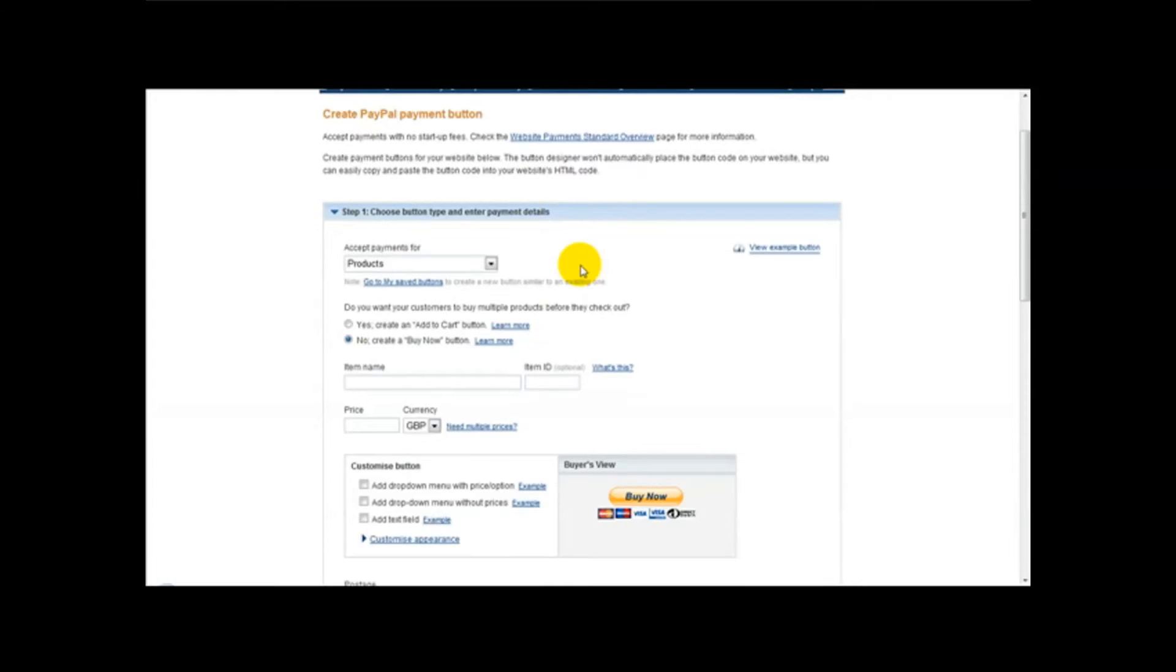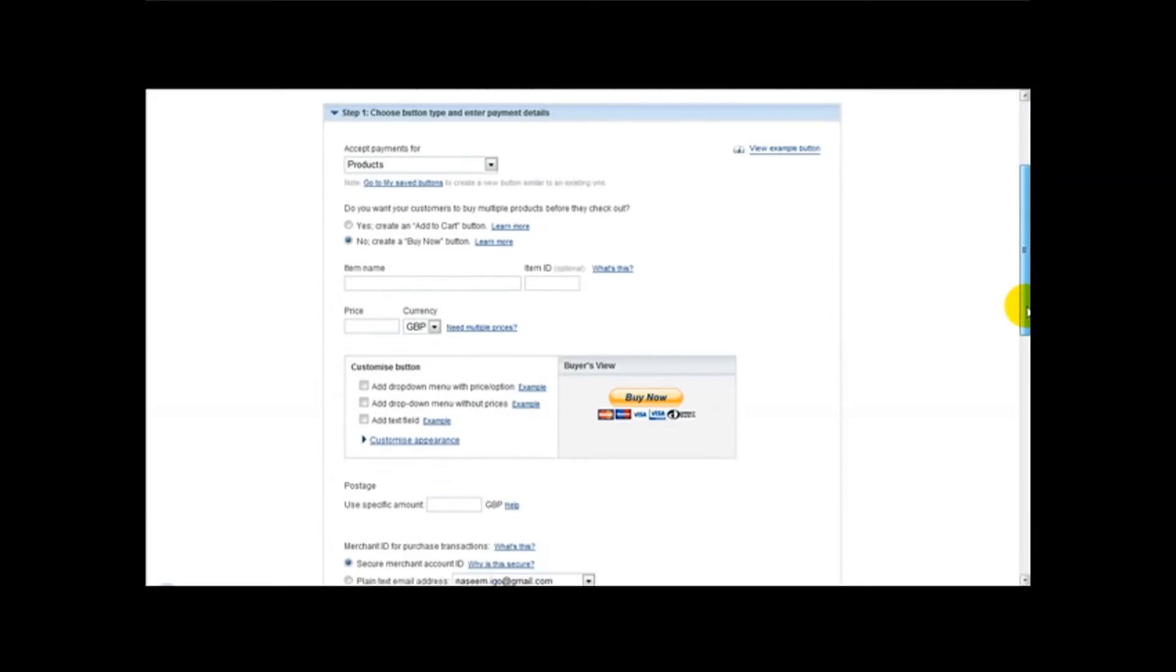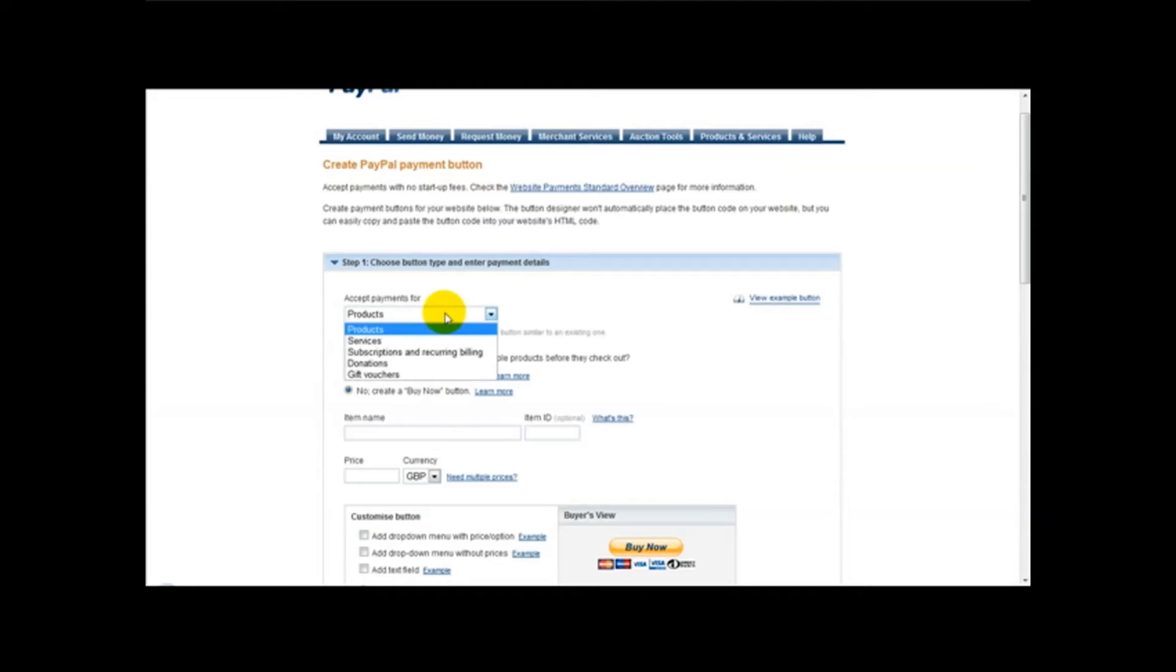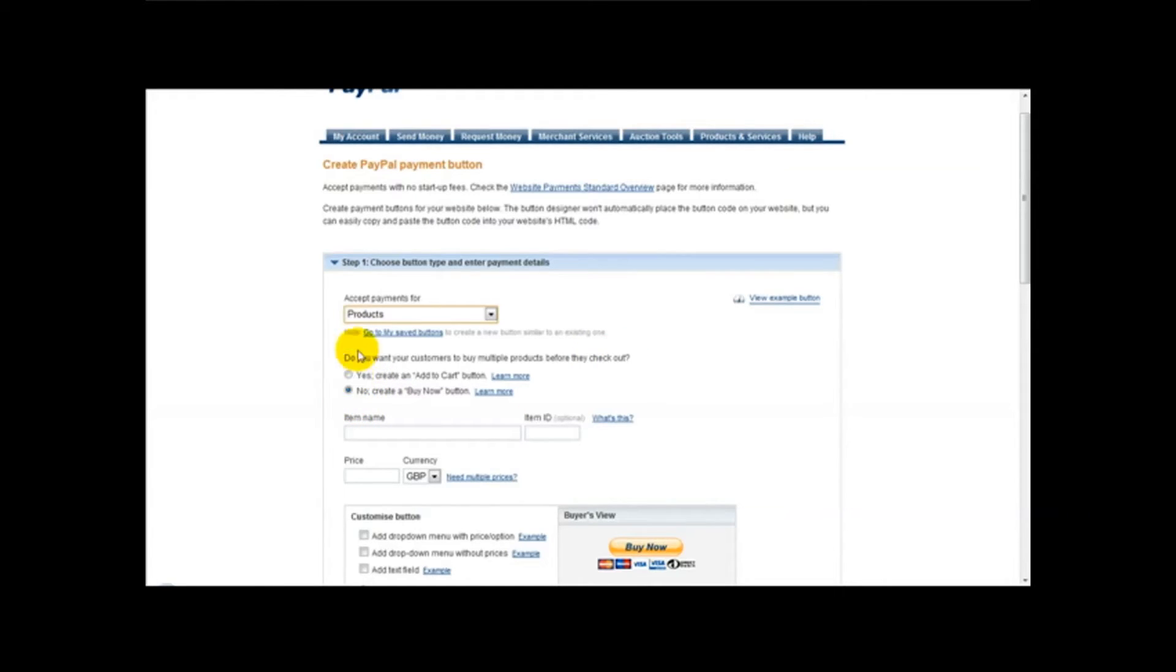Ok, and then what we need to do is enter our information for our product. So it's accept payments for products and we get an option which says do you want your customers to buy multiple products before the checkout. So if you want to say no, you click on no. If you say yes then just go to yes. For the purposes of this example we will just select no.